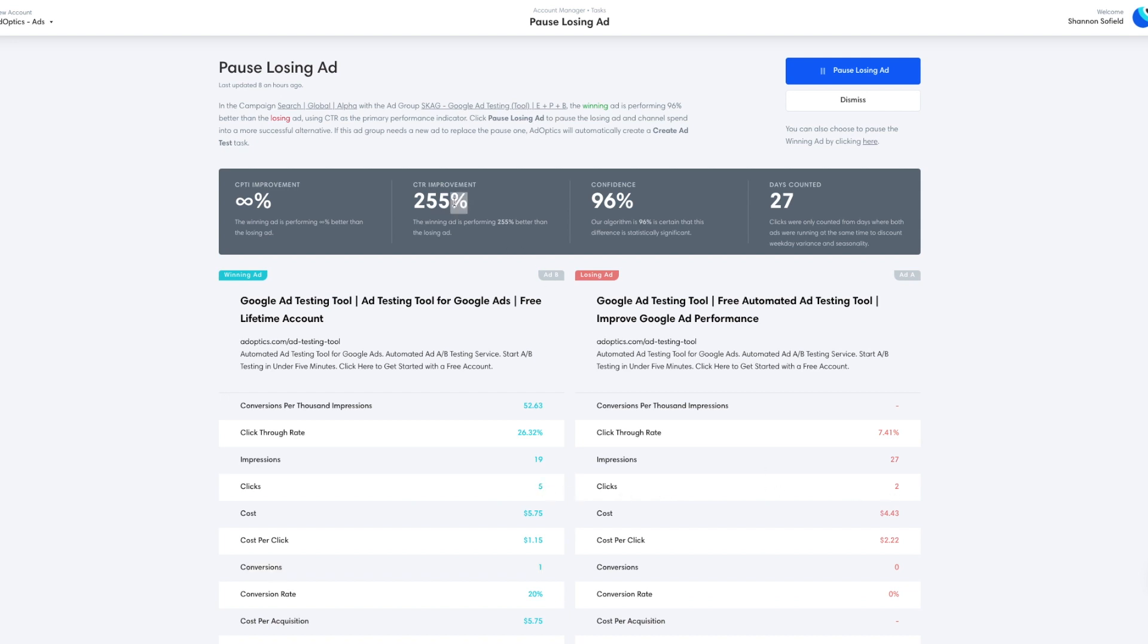So we see that there is a 255% difference in performance in the B ad over the A ad. So that's a really significant difference when you're running two different ads. They might not seem all that different on the surface when you look at the two ads and their structure, but the performance,